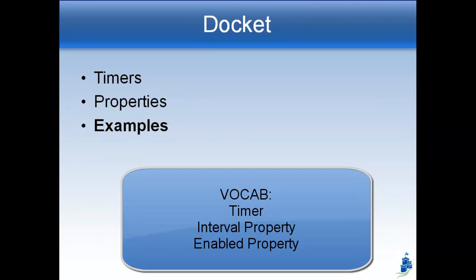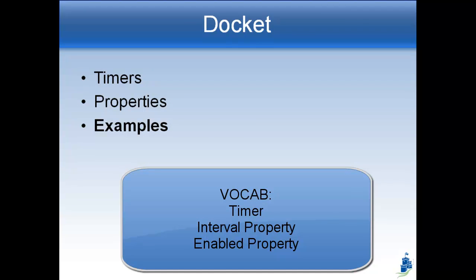So there's going to be some vocabulary for this. You should write it down now. The vocabulary will be timers, and then the two properties for that, enabled and interval. Good luck.